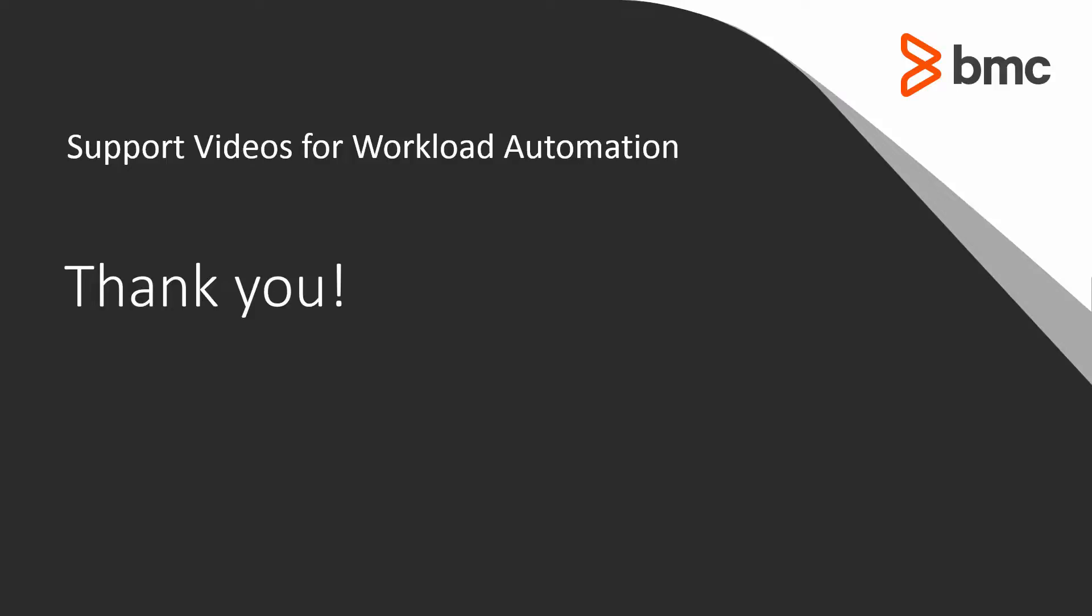That concludes this Control-M solution video. Please see our knowledge base and YouTube channel for more videos like this.